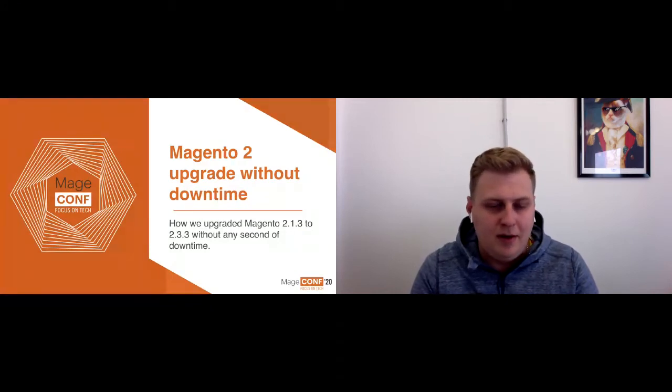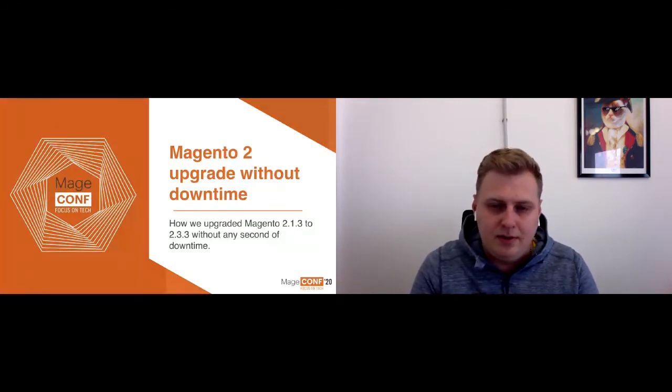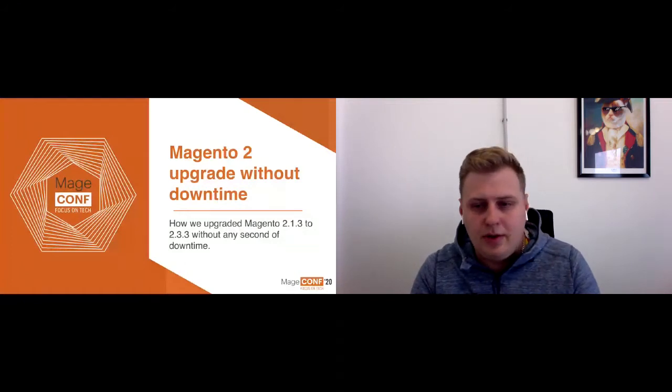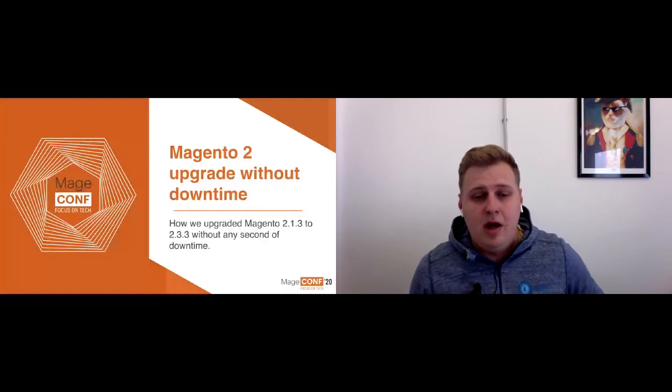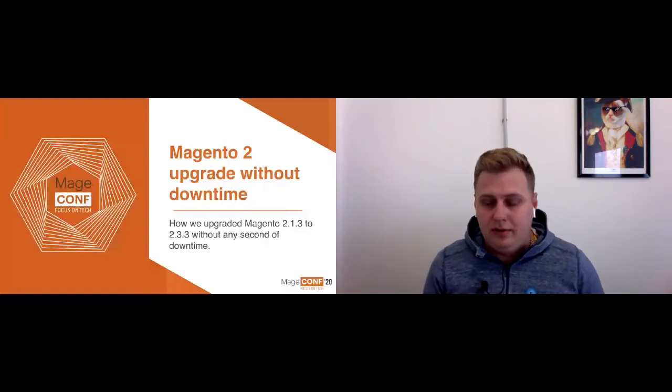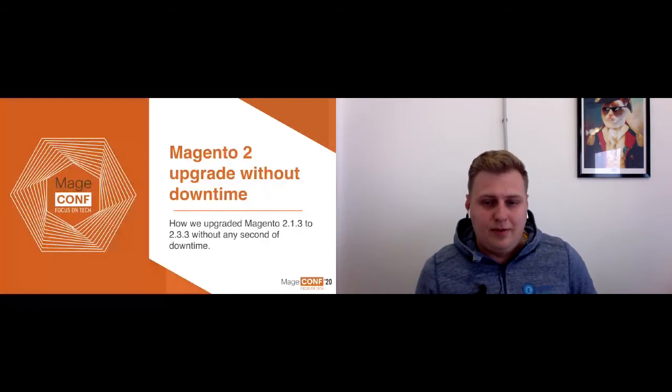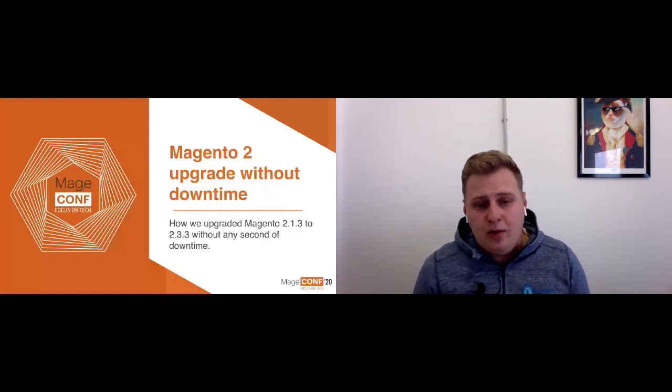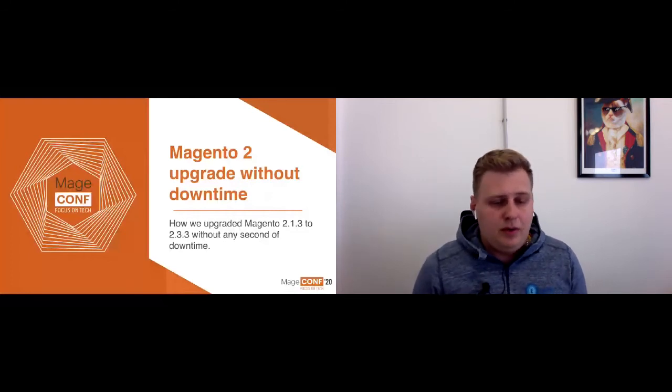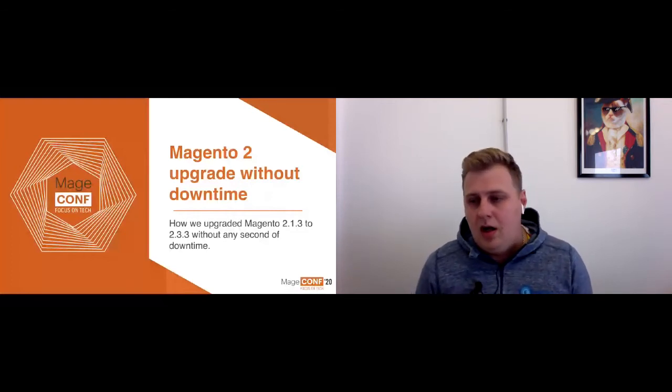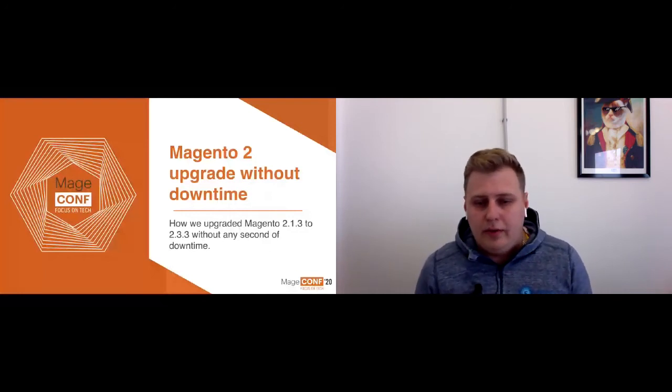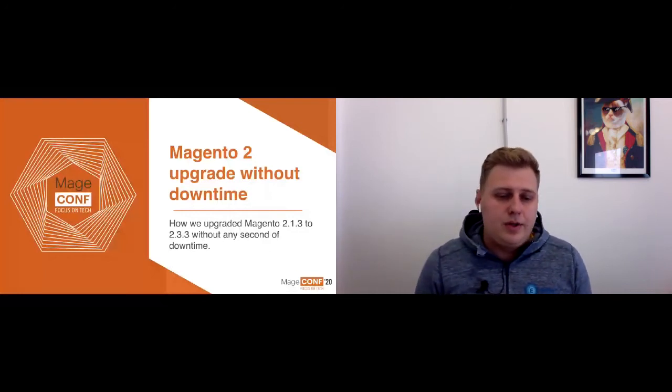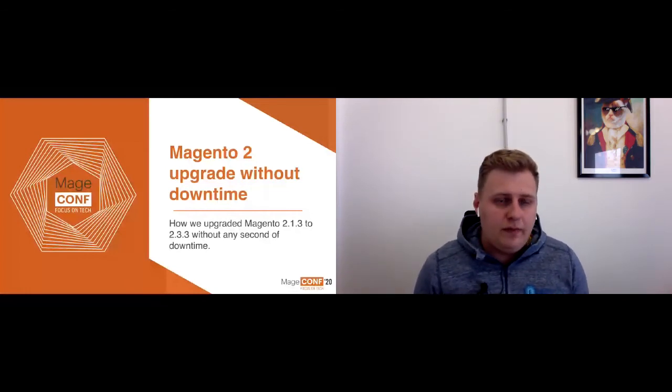Hello to everyone. I'm sorry because I prepared this presentation in Russian language, but we'll try to do this in English. If I get stuck or something like this, sorry guys. Today I will try to tell a success story about our experience, how we migrated Magento 2 from version 2.1.3 to version 2.3.3 without any second of downtime.